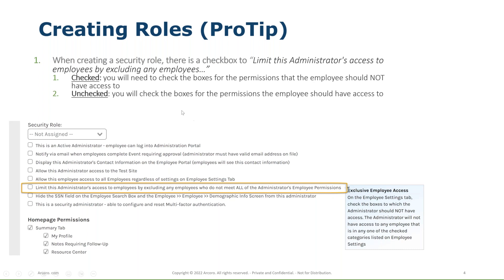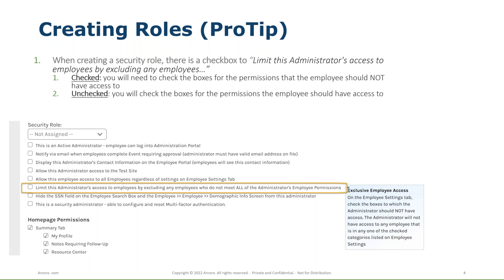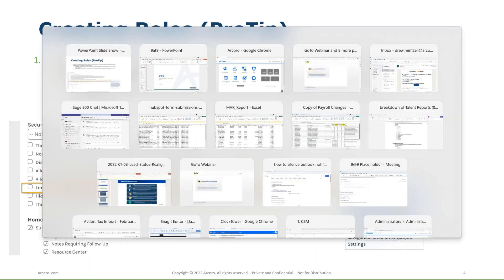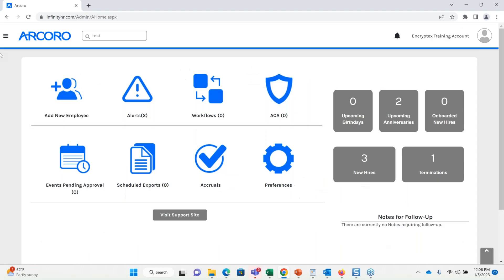But for the tips and tricks, I did just put them up here at the top. If you check this box, you will need to check all the boxes for the permissions that the employee should not have access to. If you leave it by default unchecked, then you're just going to select the boxes that the employees should have access to. Generally, I see number two as the option, but usually I tend to see clients leave this unchecked and then just check the boxes that you want the person or the role to have access to. I'm going to switch over here and just get this system to show you a quick example.